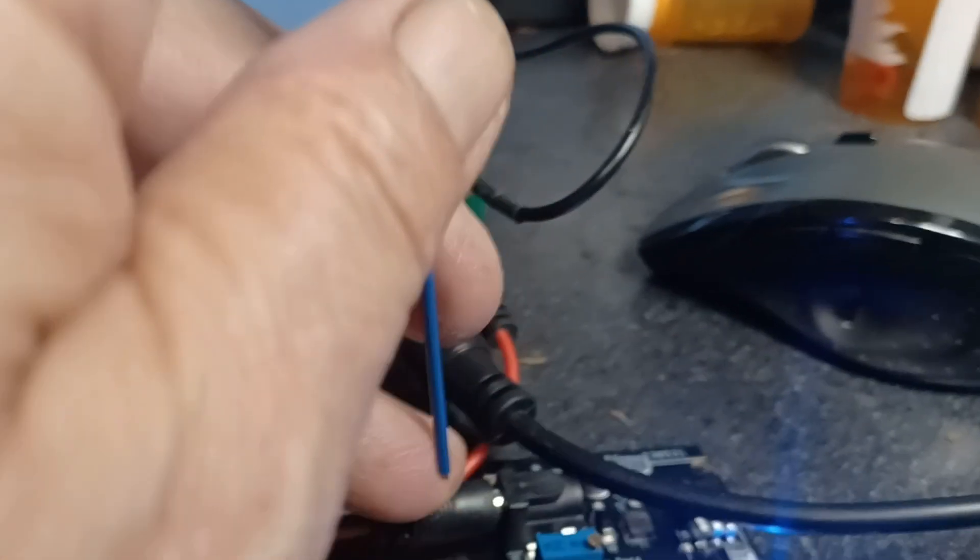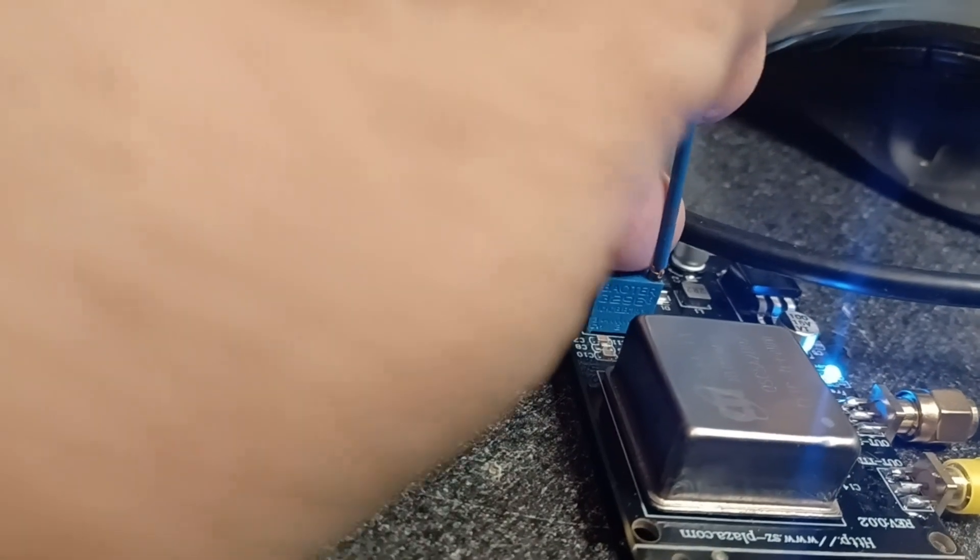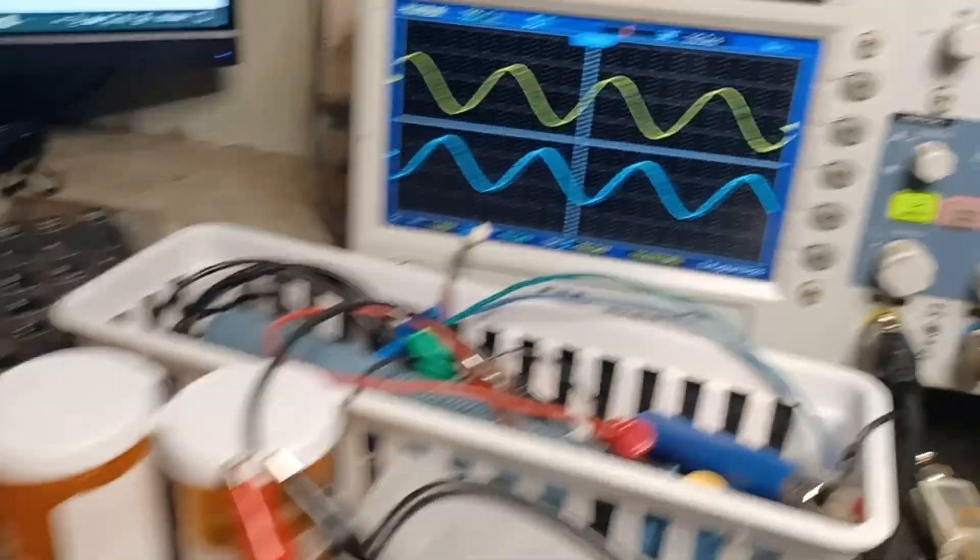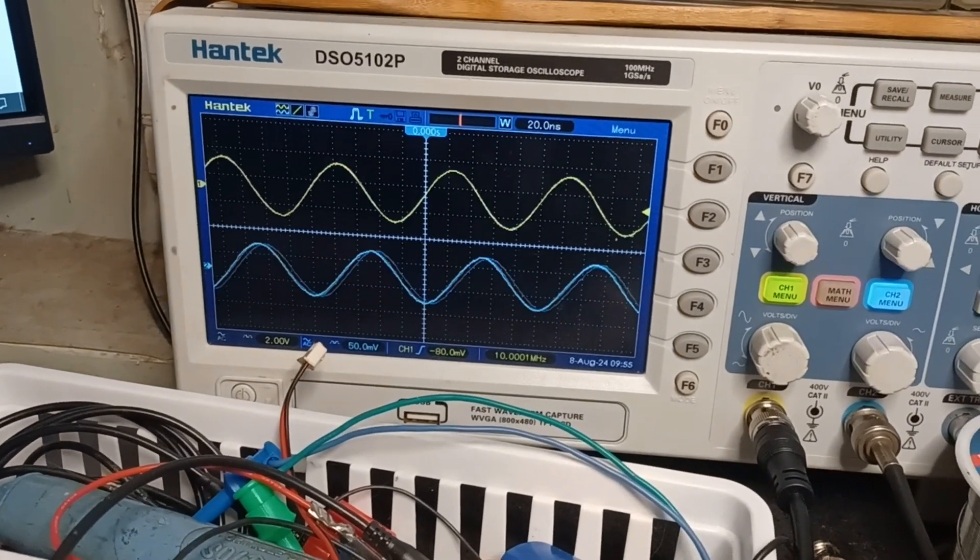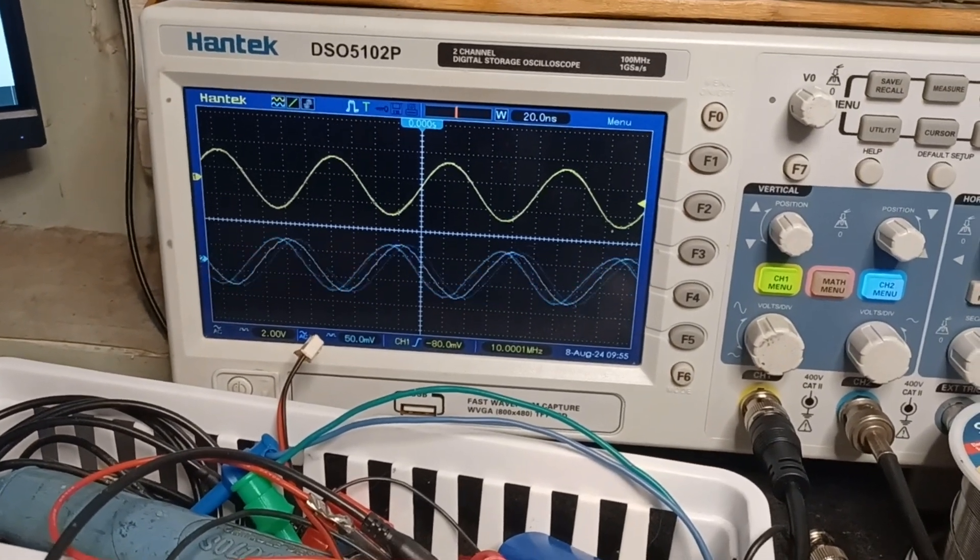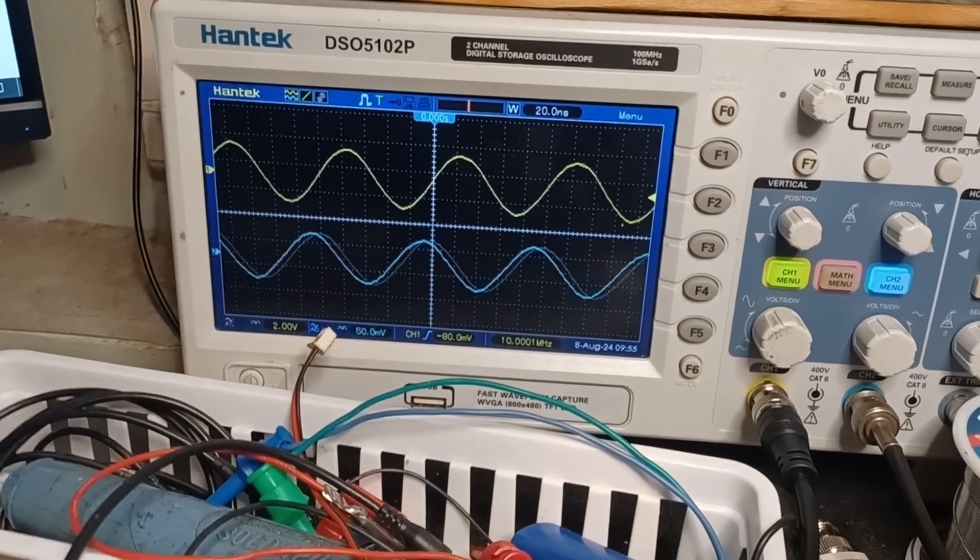And of course, I lost the screwdriver. Let's spin it around here. Okay, see how that's speeding up?